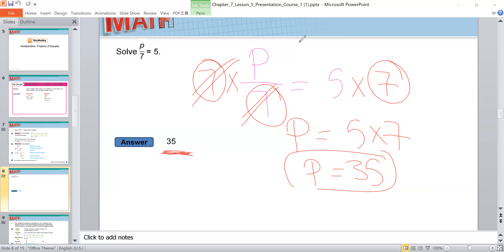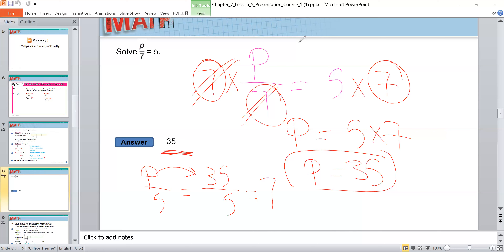To check the answer, substitute B with 35: 35 divided by 7 gives 5. So the answer is confirmed. We divide by 7 because that is the denominator in the equation.